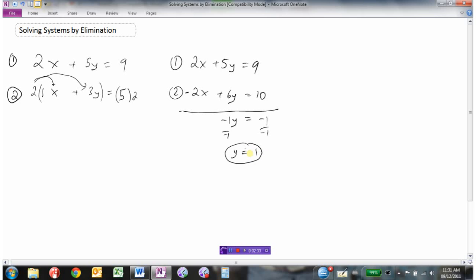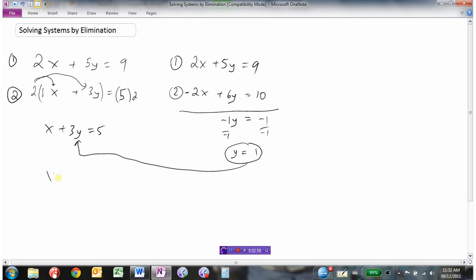Now I just need to get the other variable x. I have two equations: 2x plus 5y equals 9 and x plus 3y equals 5. I can pick whichever one I want. I'll pick the second one since it has smaller coefficients — it's easier to work with. Substituting y equals 1 gives x plus 3 equals 5, so minus 3 from both sides gives x equals 2.